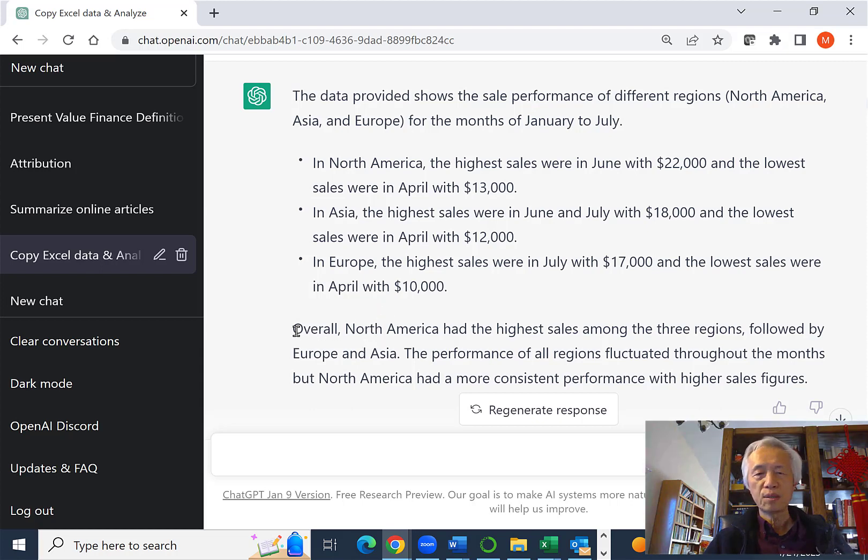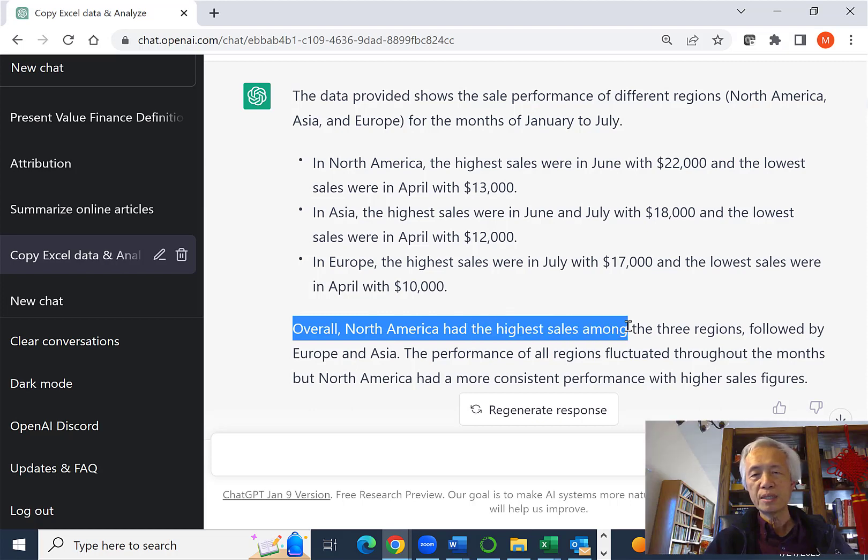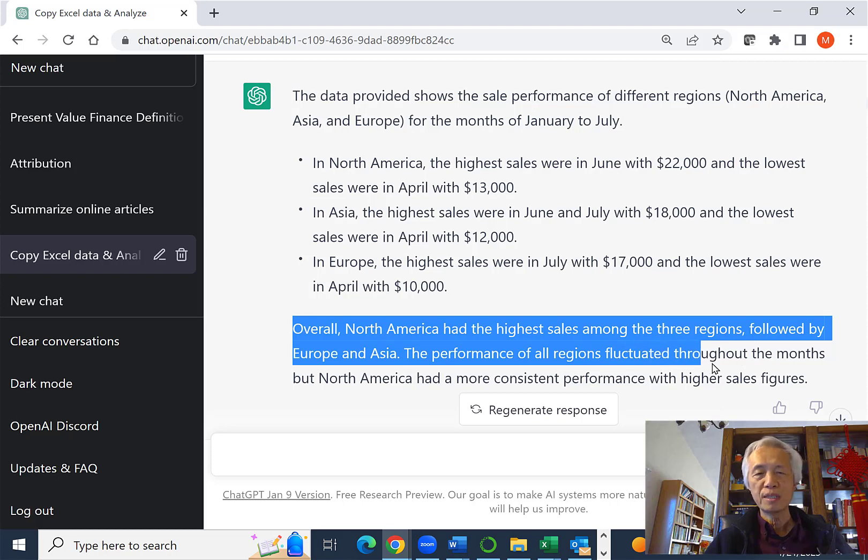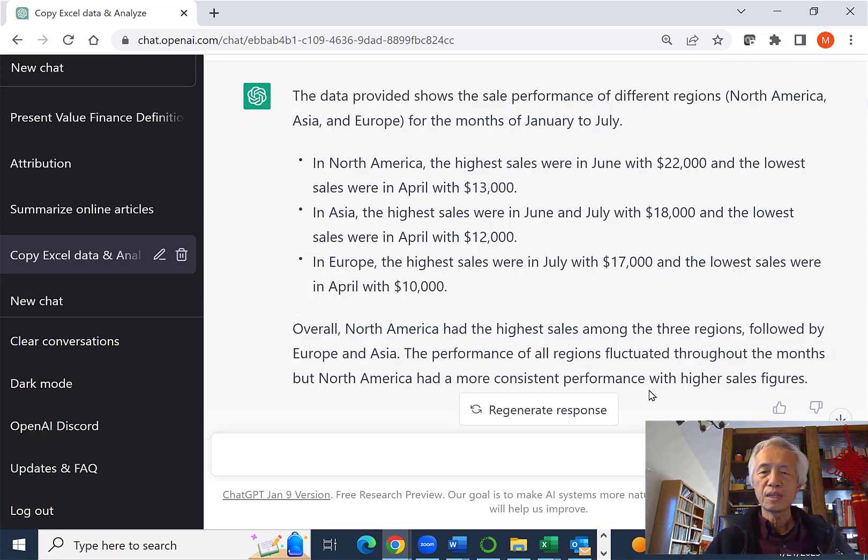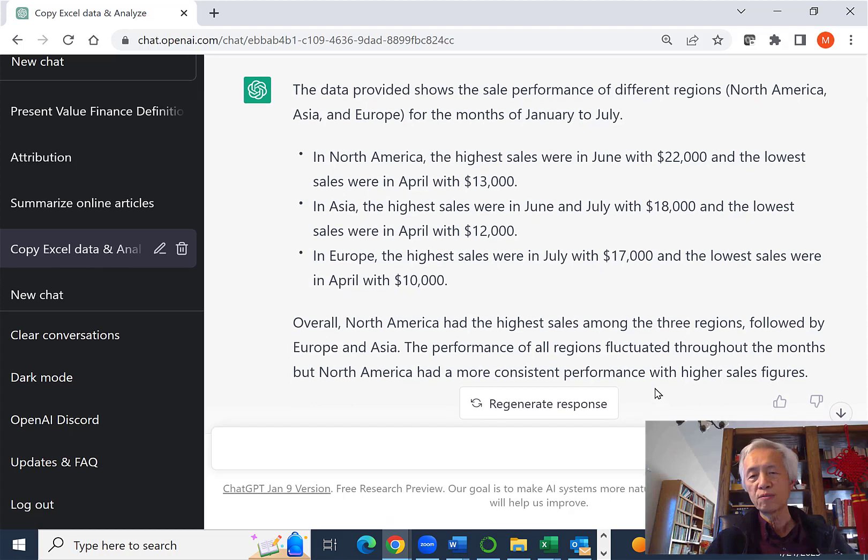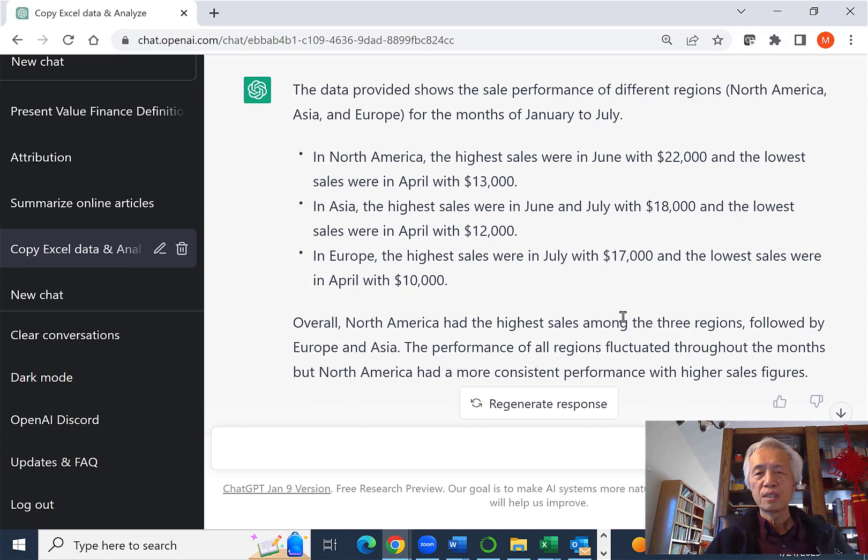They made a comment saying North America had high sales among the three regions, followed by Asia and then Europe. They noticed there's fluctuation throughout the months, but North America has a more consistent performance with higher sales figures. That's relatively true.